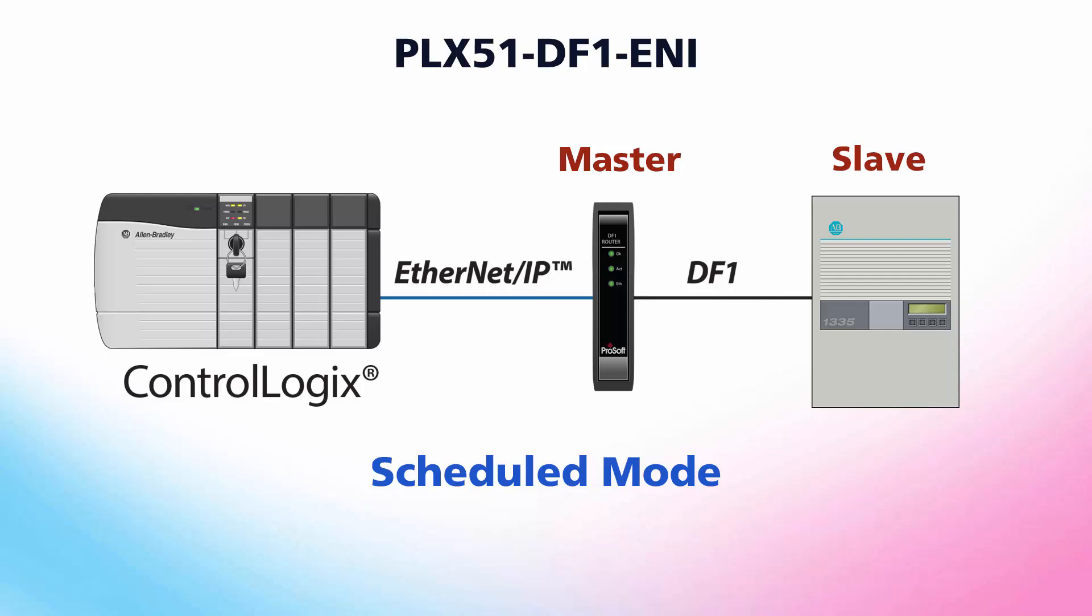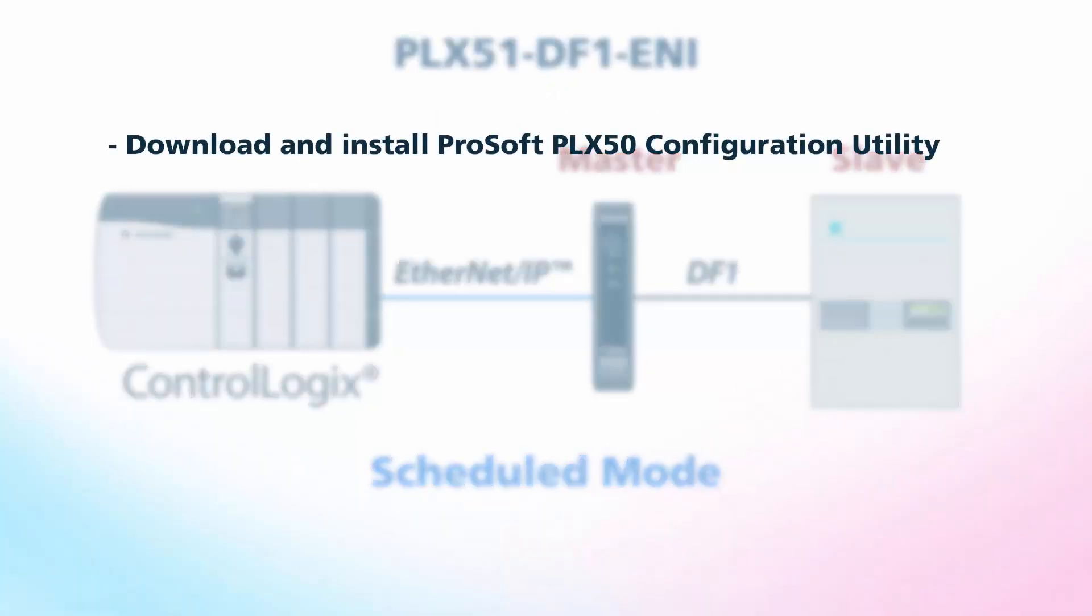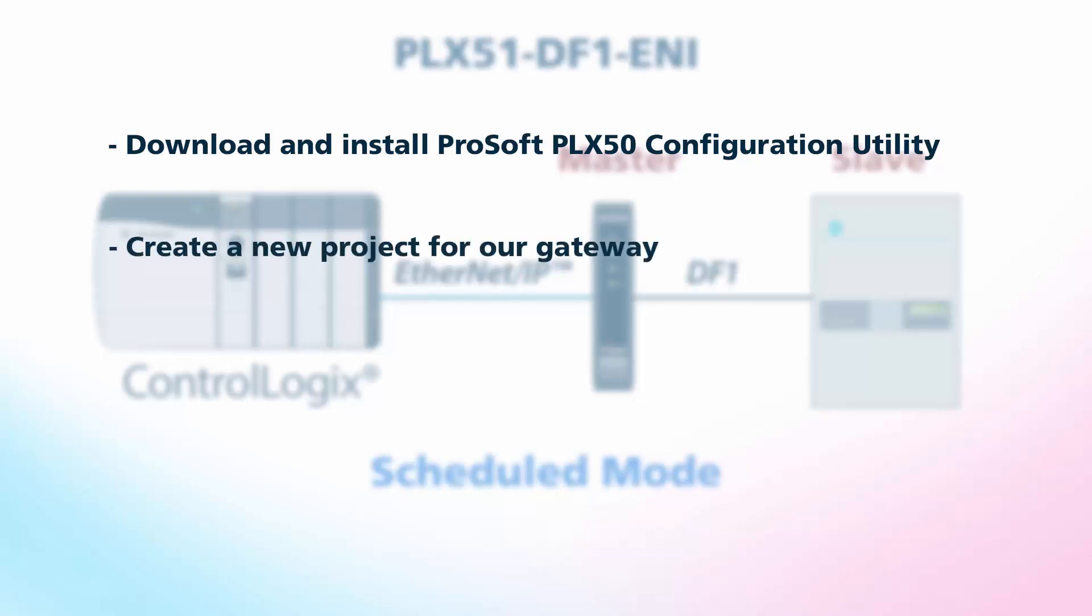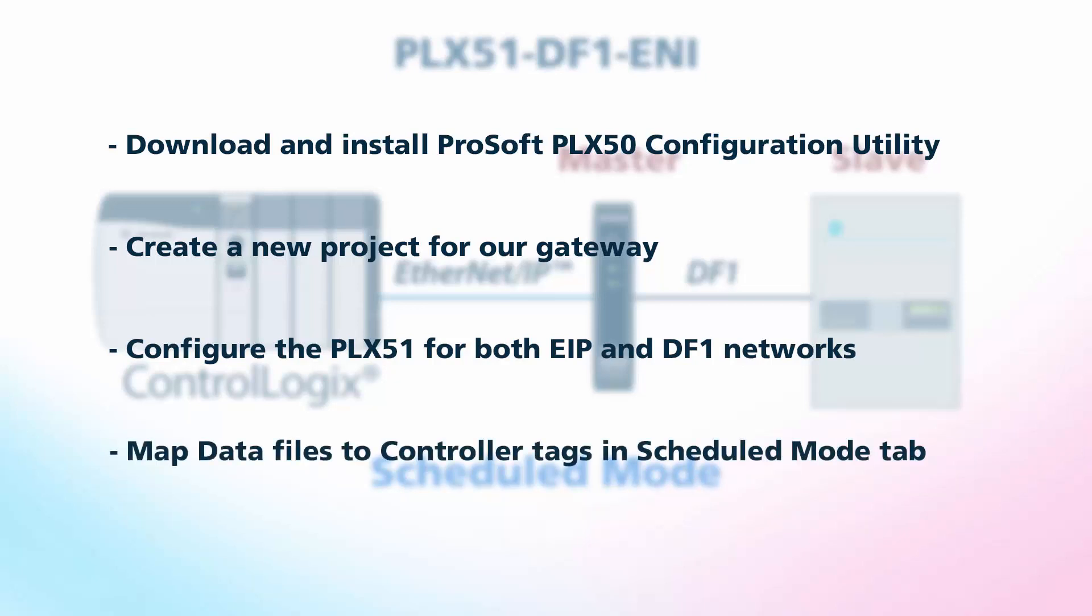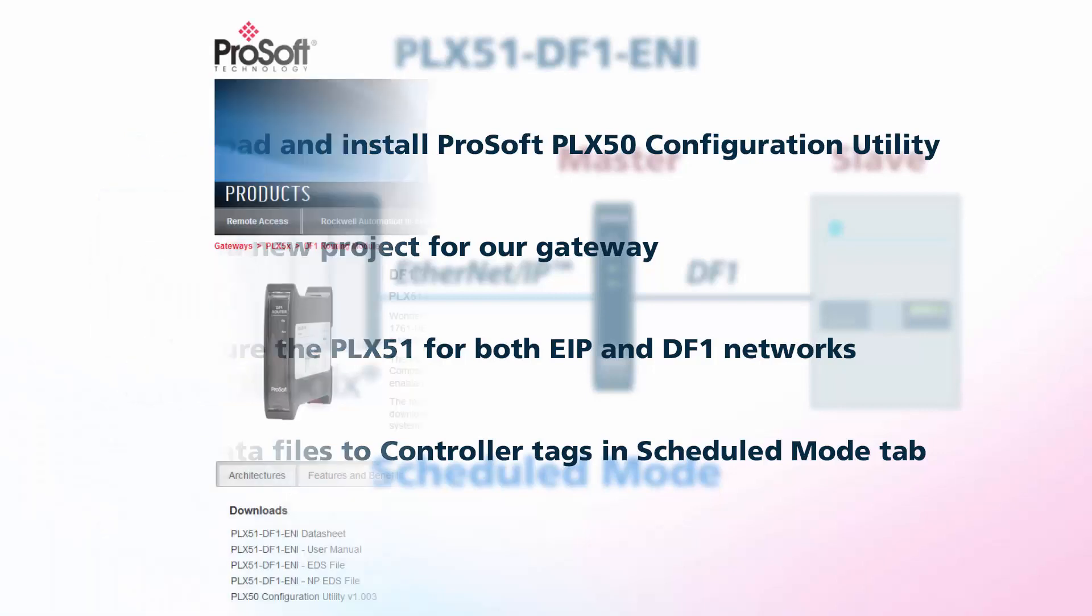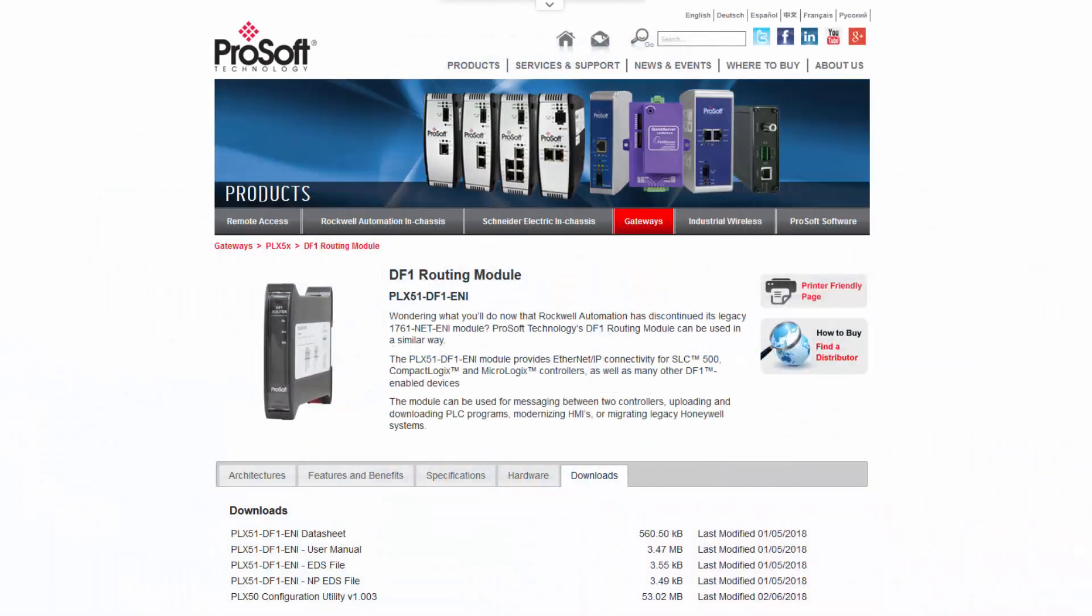I'll be using the PLX51-DF1-ENI router for this training session, but the configuration process is the same for the PLX51-DF1-MSG Messenger. We'll cover downloading and installing ProSoft PLX50 configuration utility software, creating a new project for our gateway, configuring the PLX51 for both the EIP and DF1 networks, and using the scheduled mode to enable communication between a DF1 slave and our Logix controller. Let's begin.